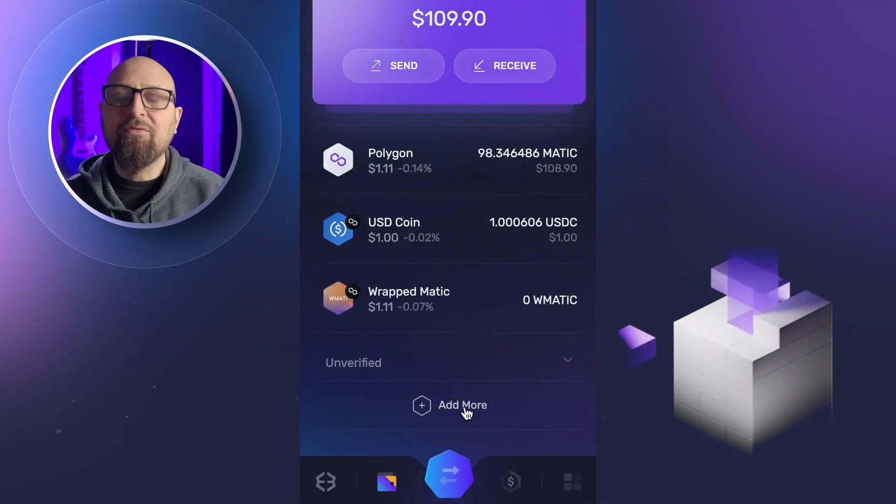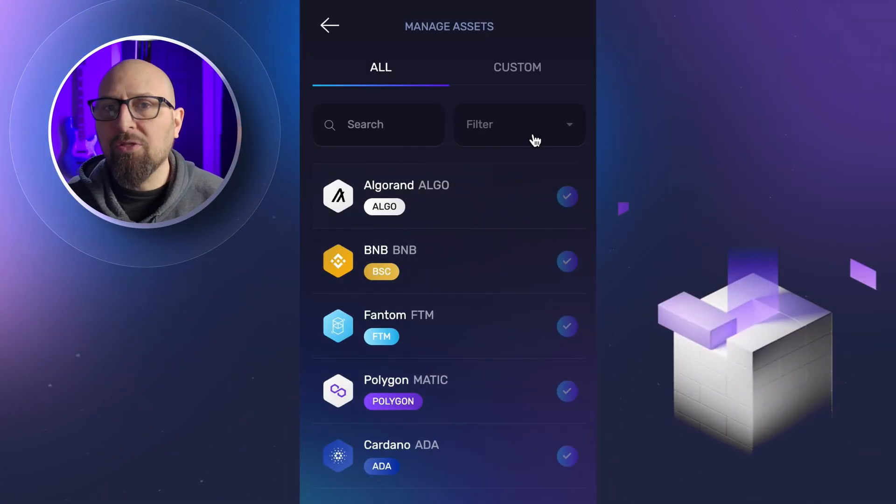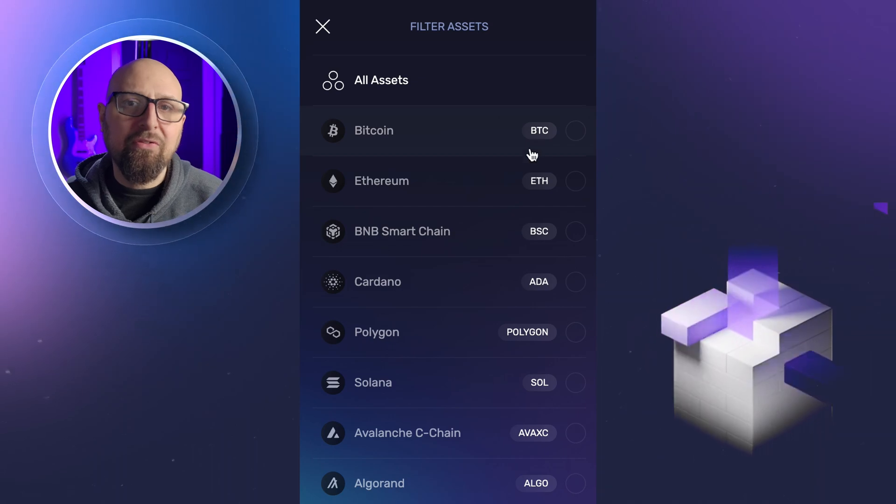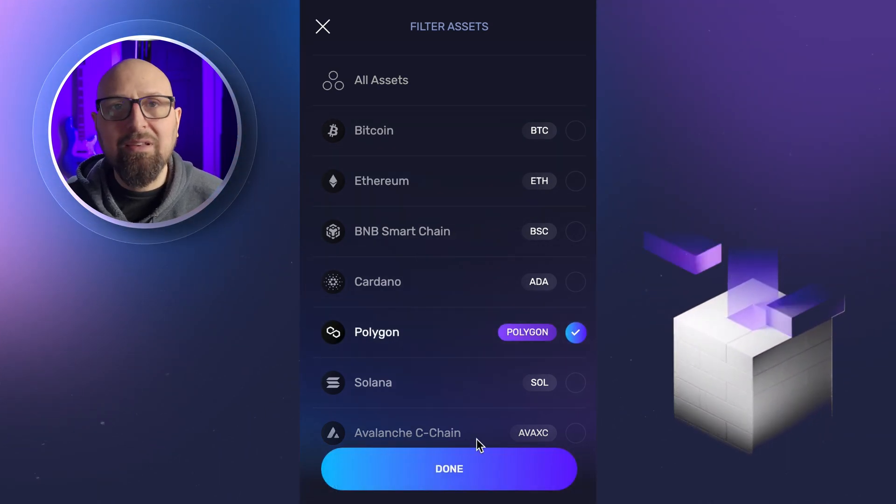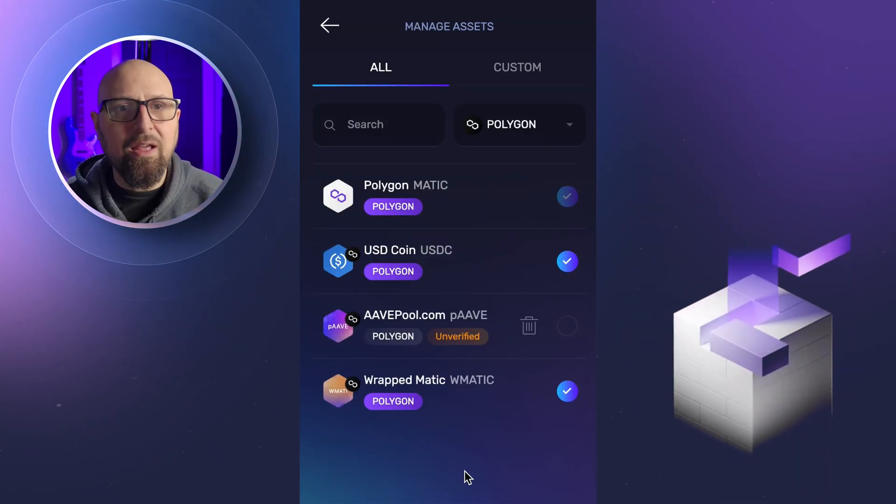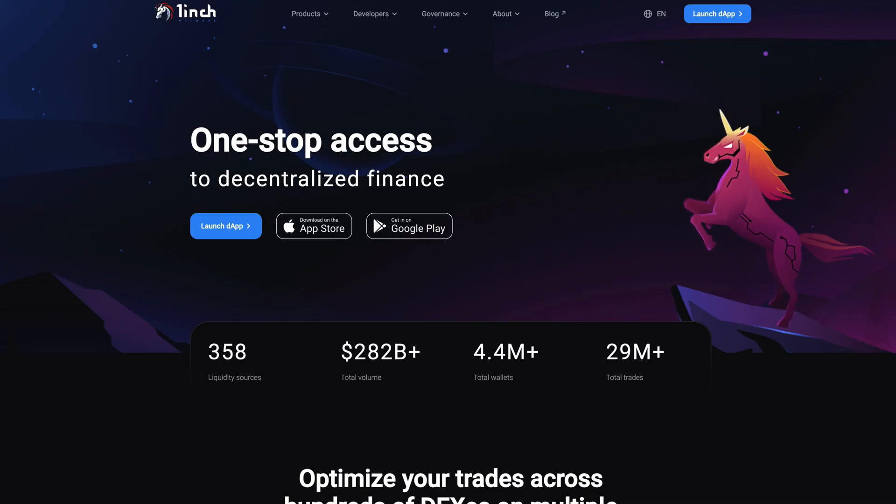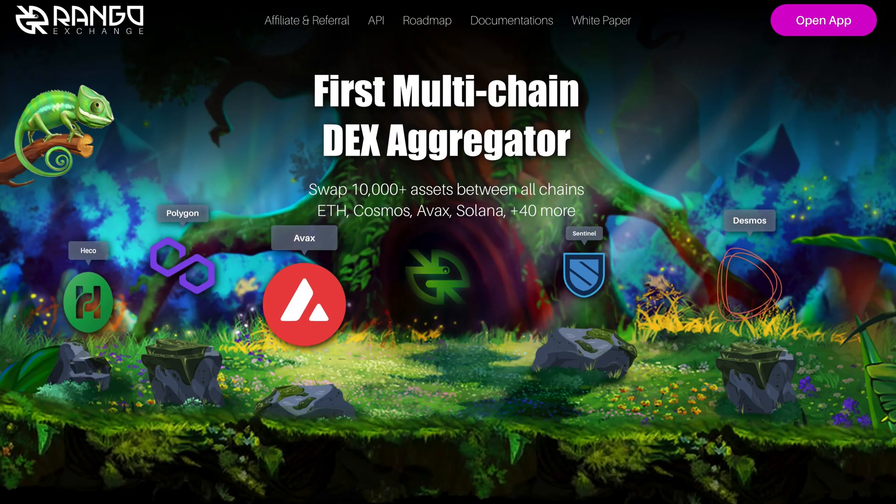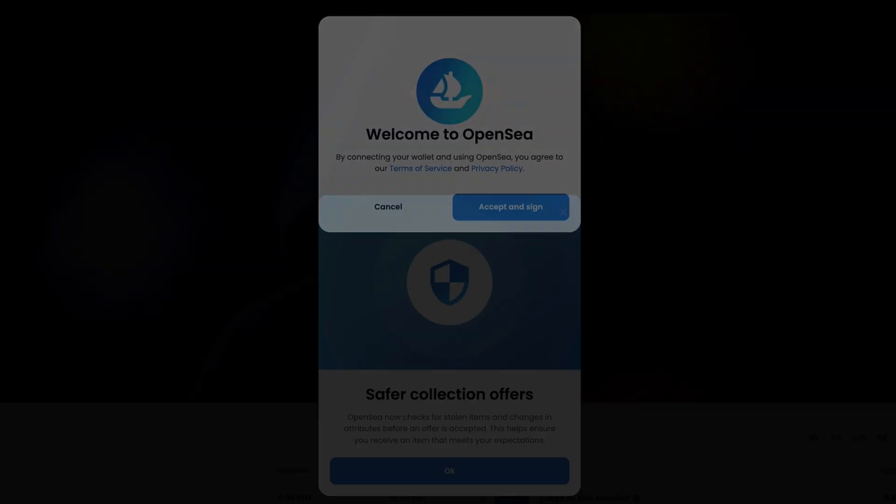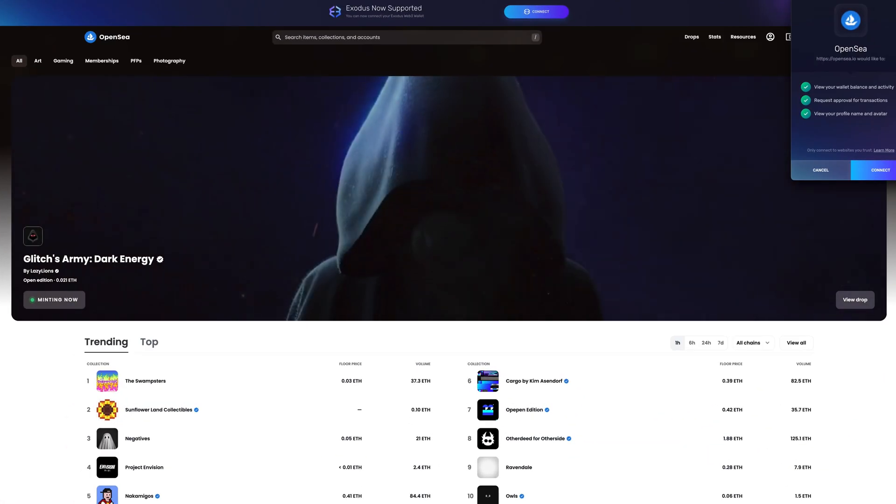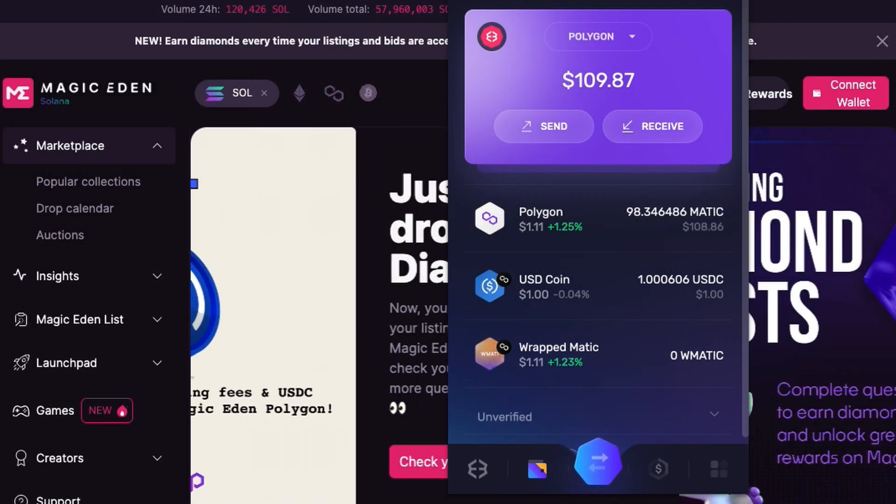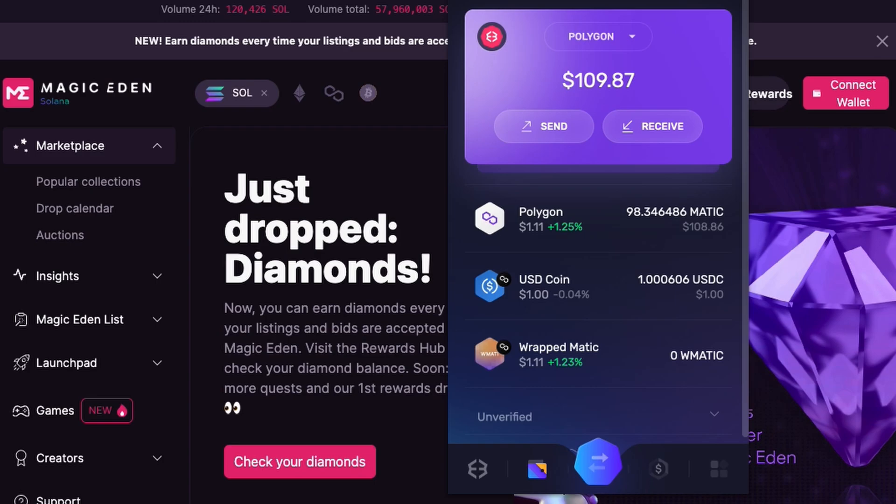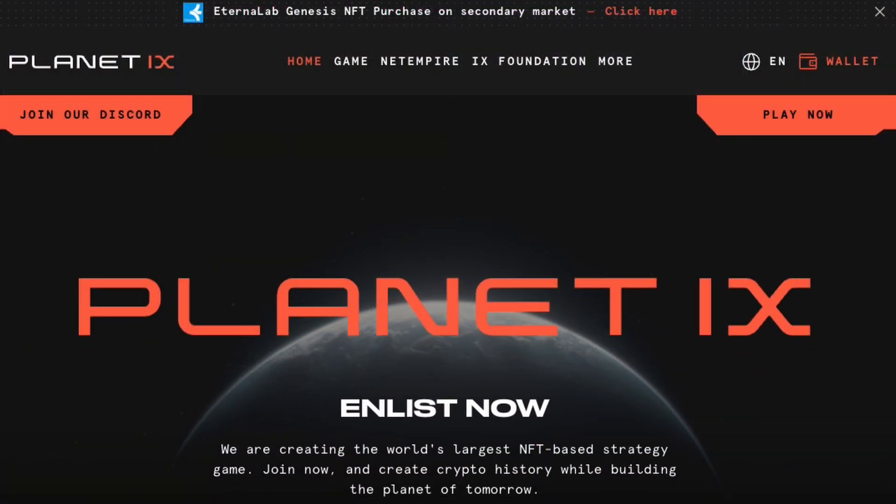There are a lot of dApps and Web3 apps to explore on the Polygon ecosystem that cover everything from DeFi to NFTs and more. Some of the most popular Polygon Web3 apps are Uniswap, 1inch and Rango Exchange for DeFi, OpenSea and Magic Eden for NFTs, and Planet IX for gaming.